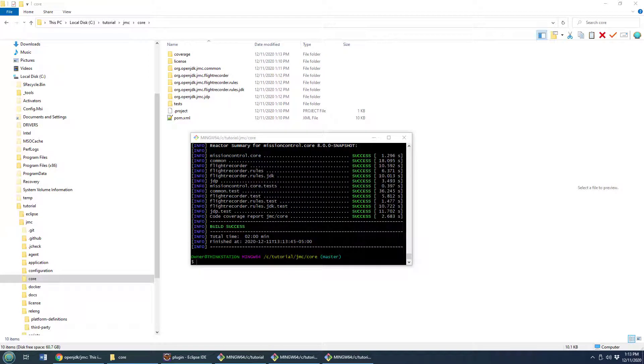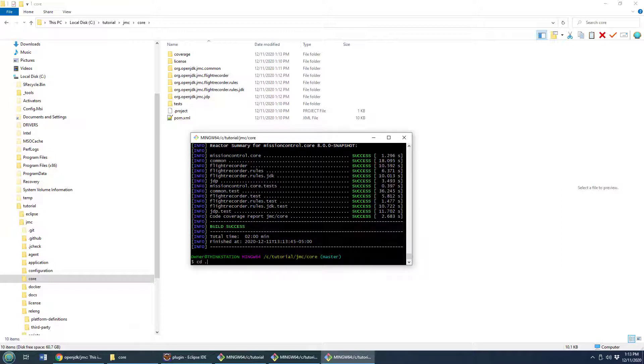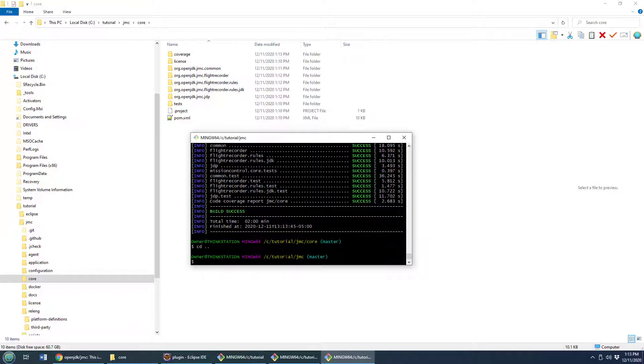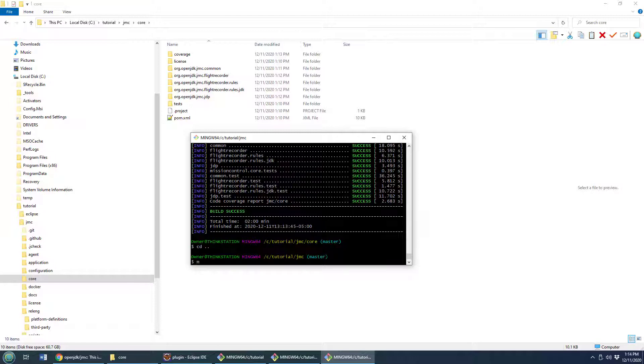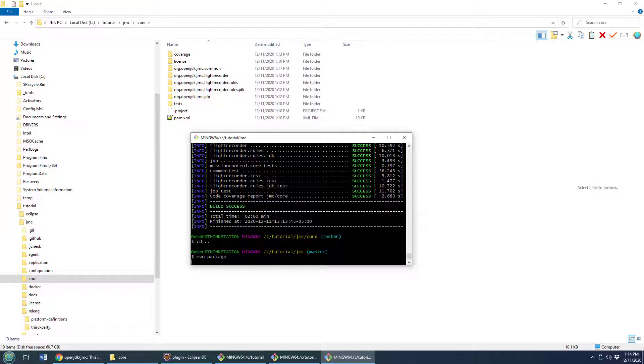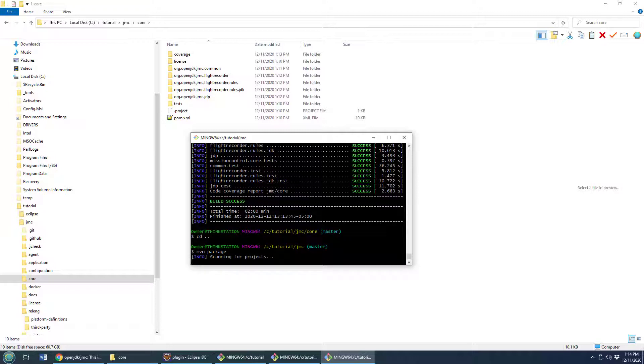Okay, and once all of that succeeds I need to move from that core folder, cd dot dot, down to the base JMC folder. You can see I move folders there and then the last command I need to do is maven package which is going to take everything that's been built in that previous maven install and then slice and dice and package it up into the various jar files that I need.